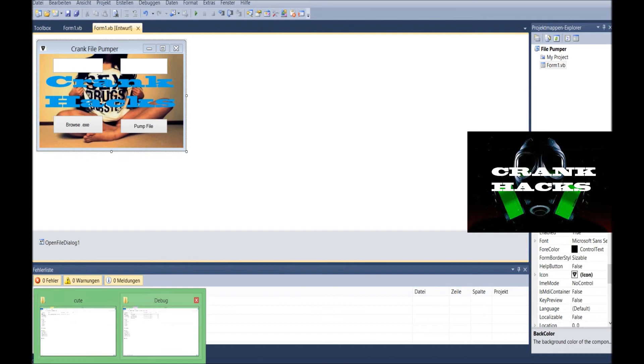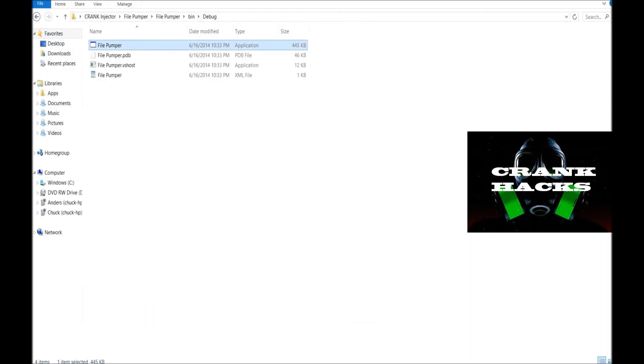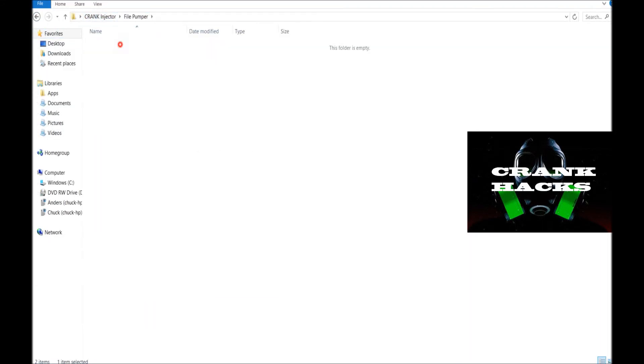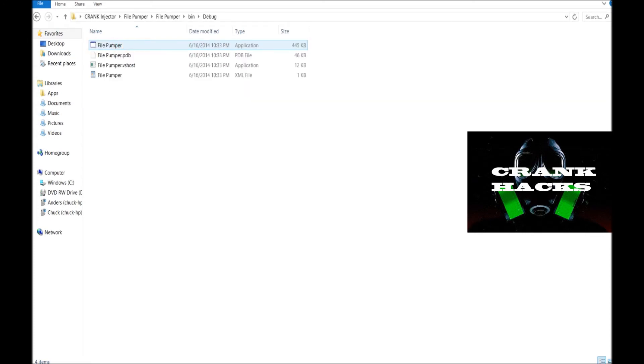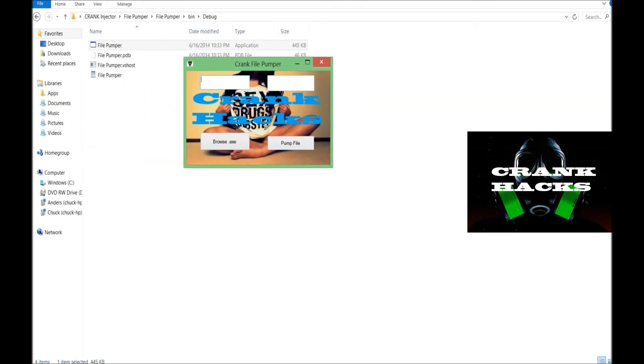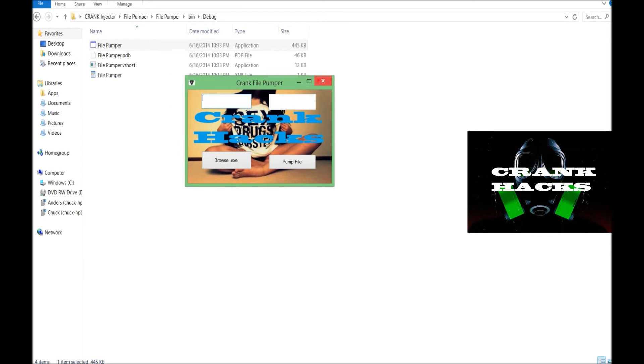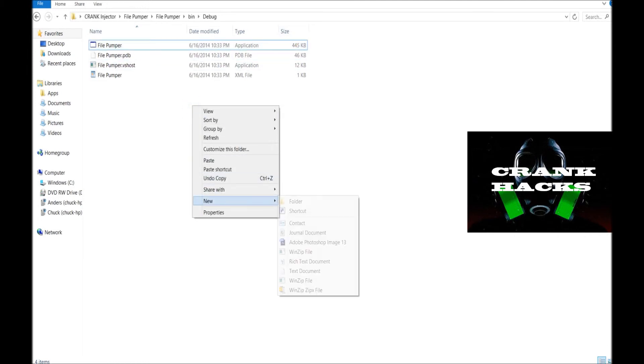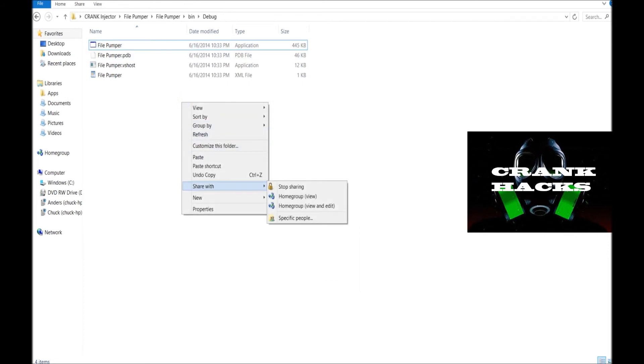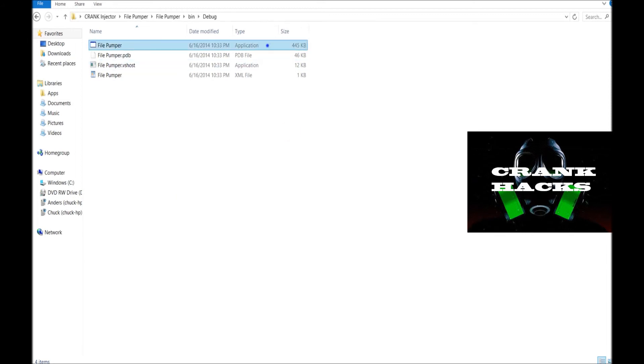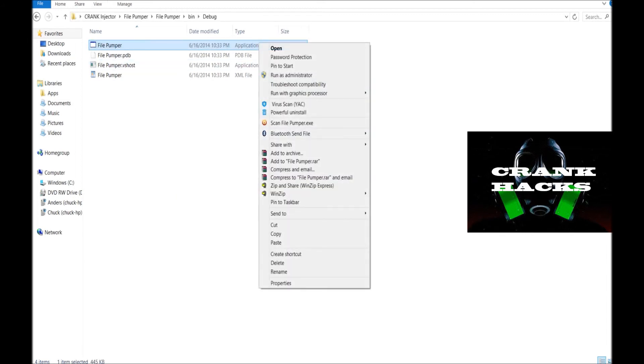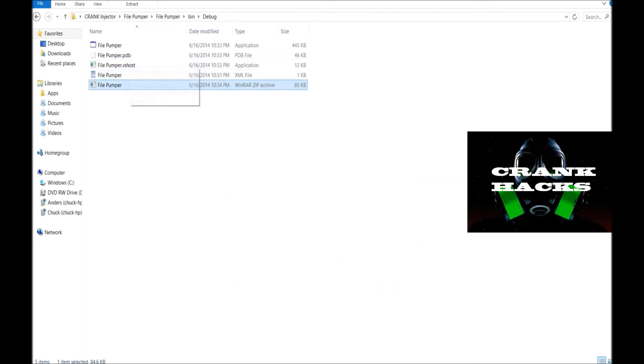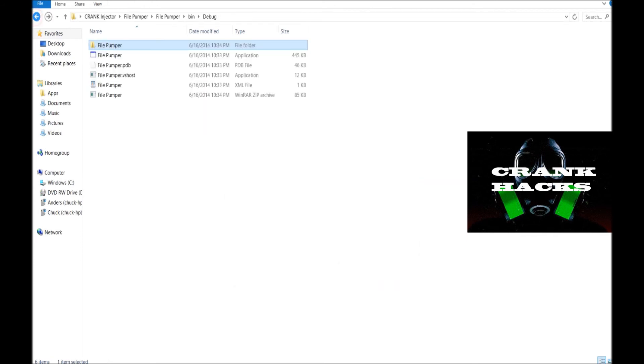Then we go under our thingy here. Whatever, crank injector, file pumper, pin debug. And there should be right there. It looks beautiful. If you just wanna send it to somebody or upload it, you probably wanna send it in a compressed folder. So you go here, right click it, send to compressed zip folder. And then you have your compressed zip folder, which you can extract where you can find your file pumper in there for uploading on websites.